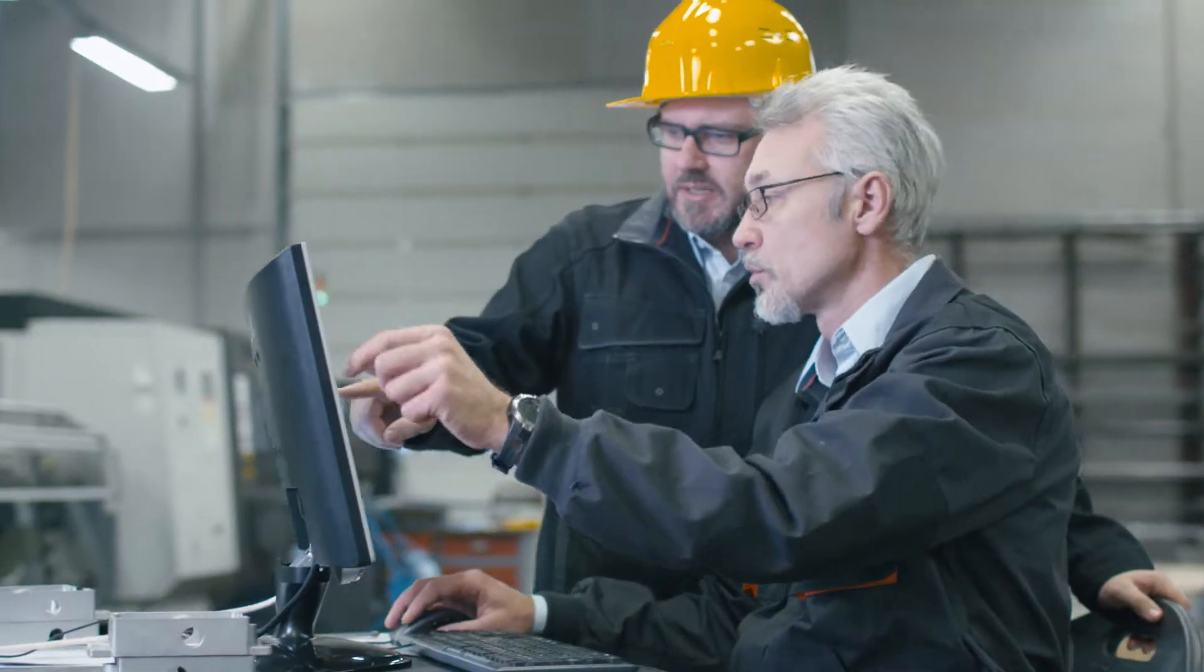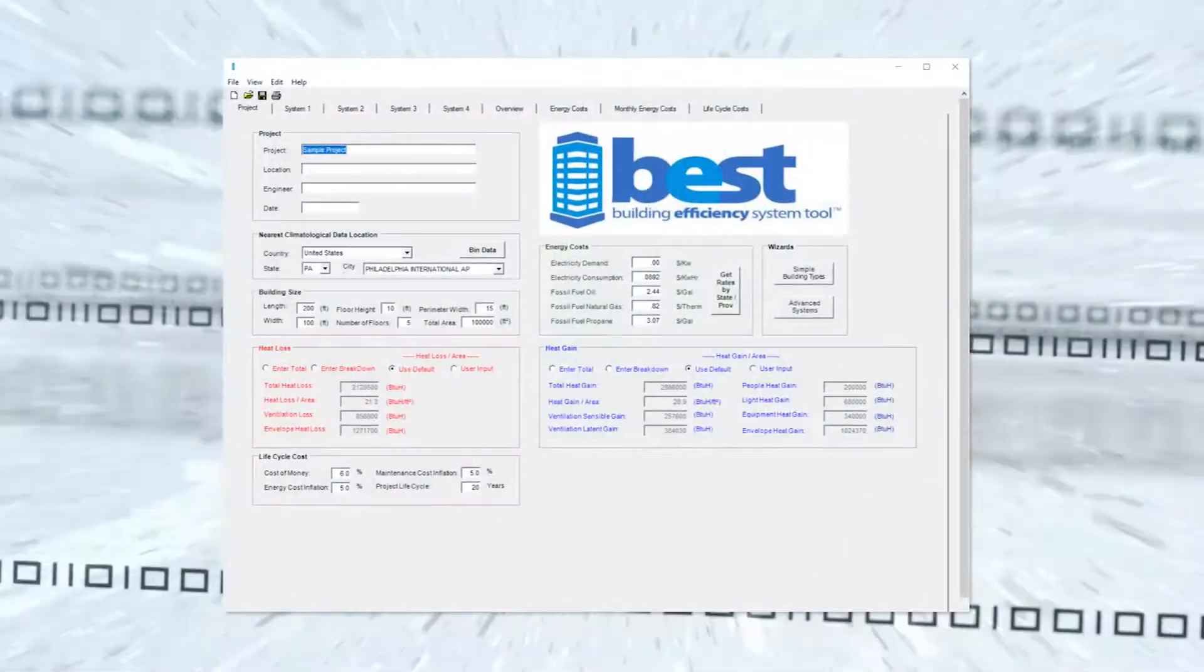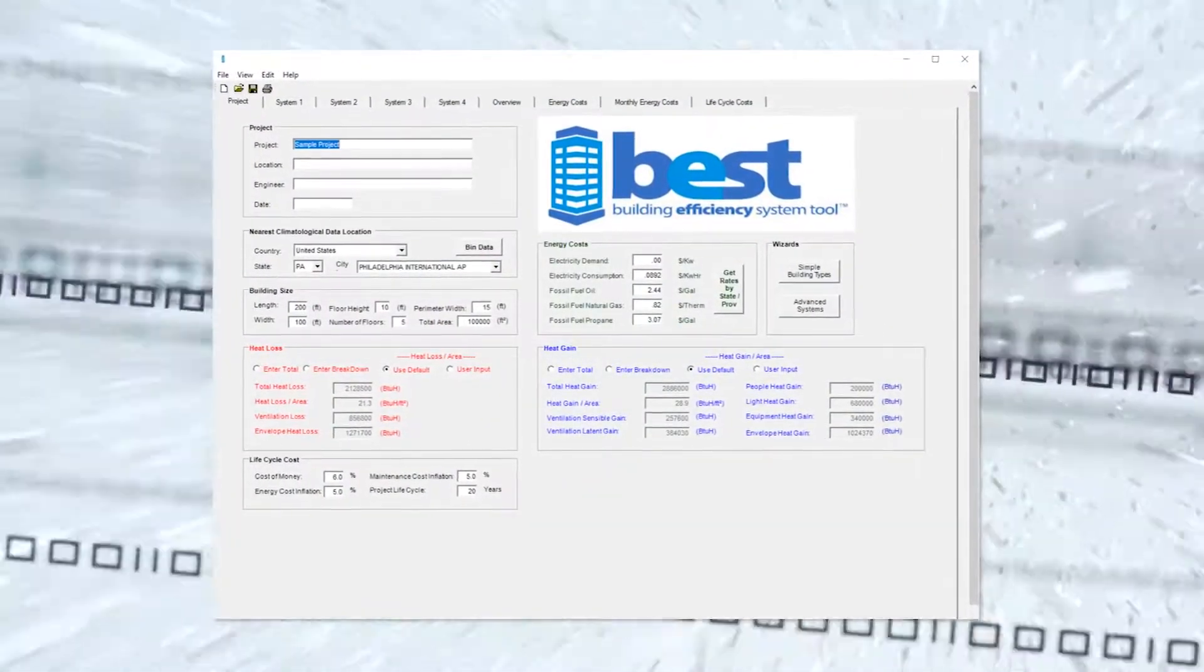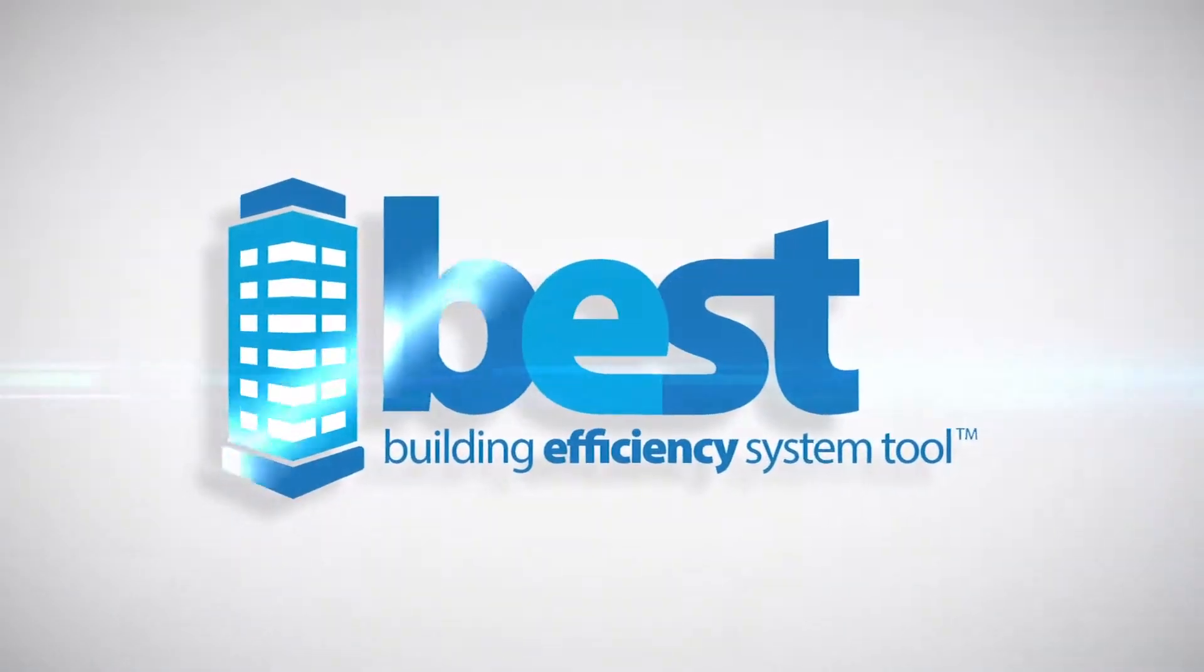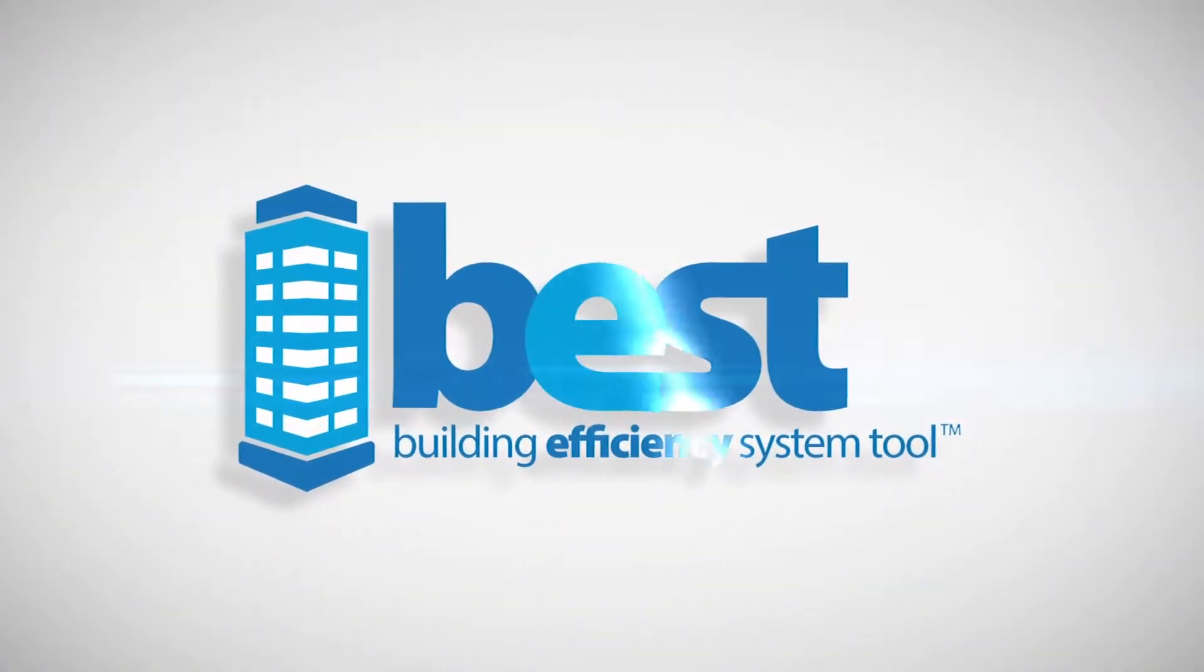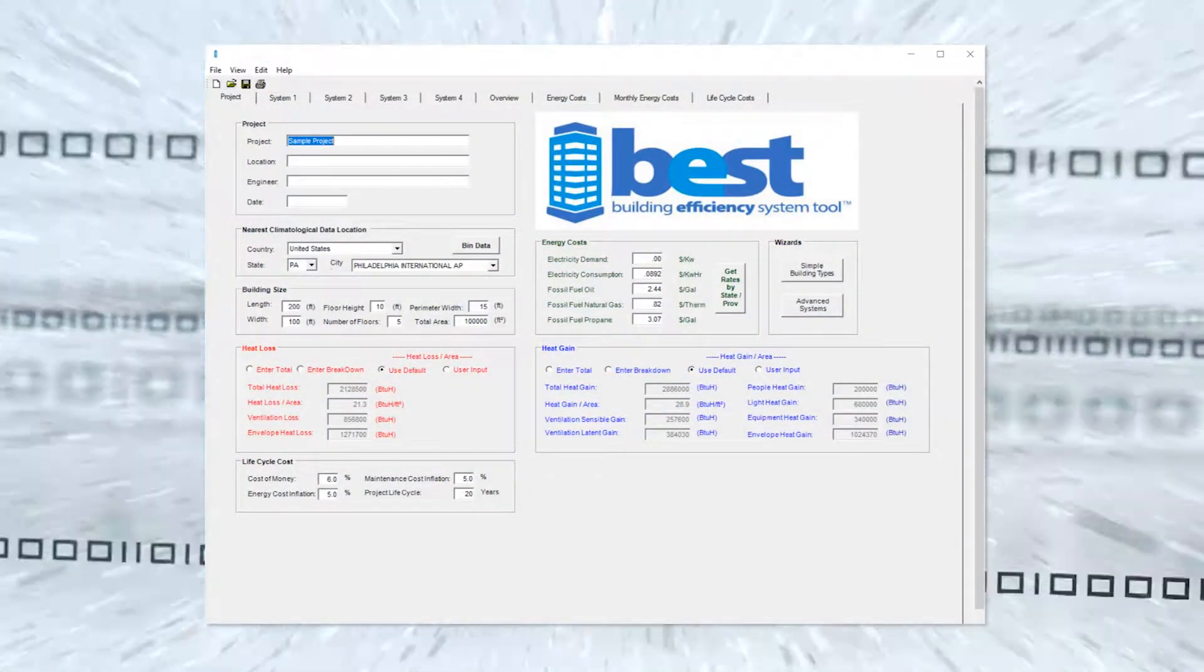Saving time and money on comparing HVAC systems is now easier than ever before. The Building Efficiency System Tool, or BEST's Advanced System Wizard, slashes the time needed to analyze HVAC systems.